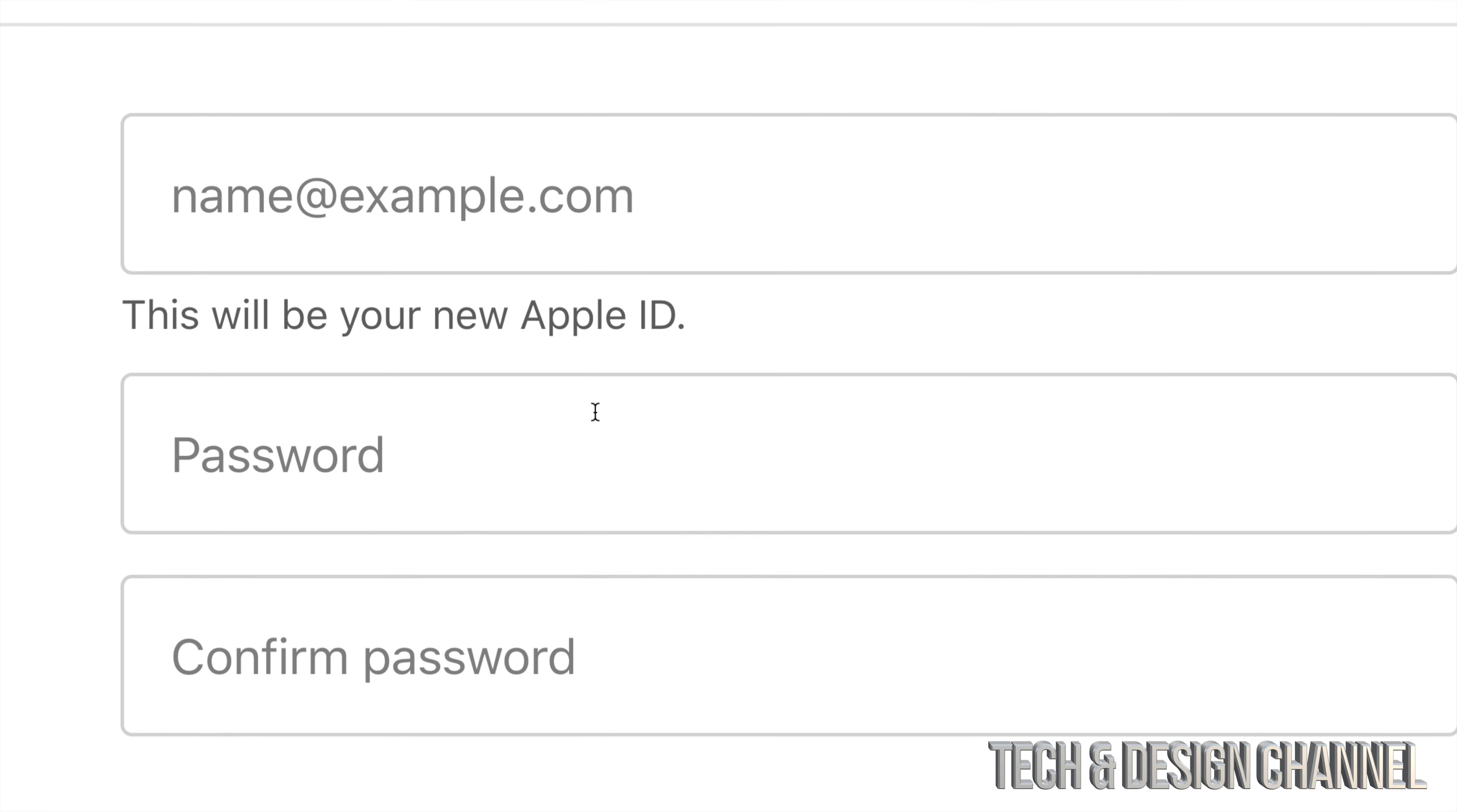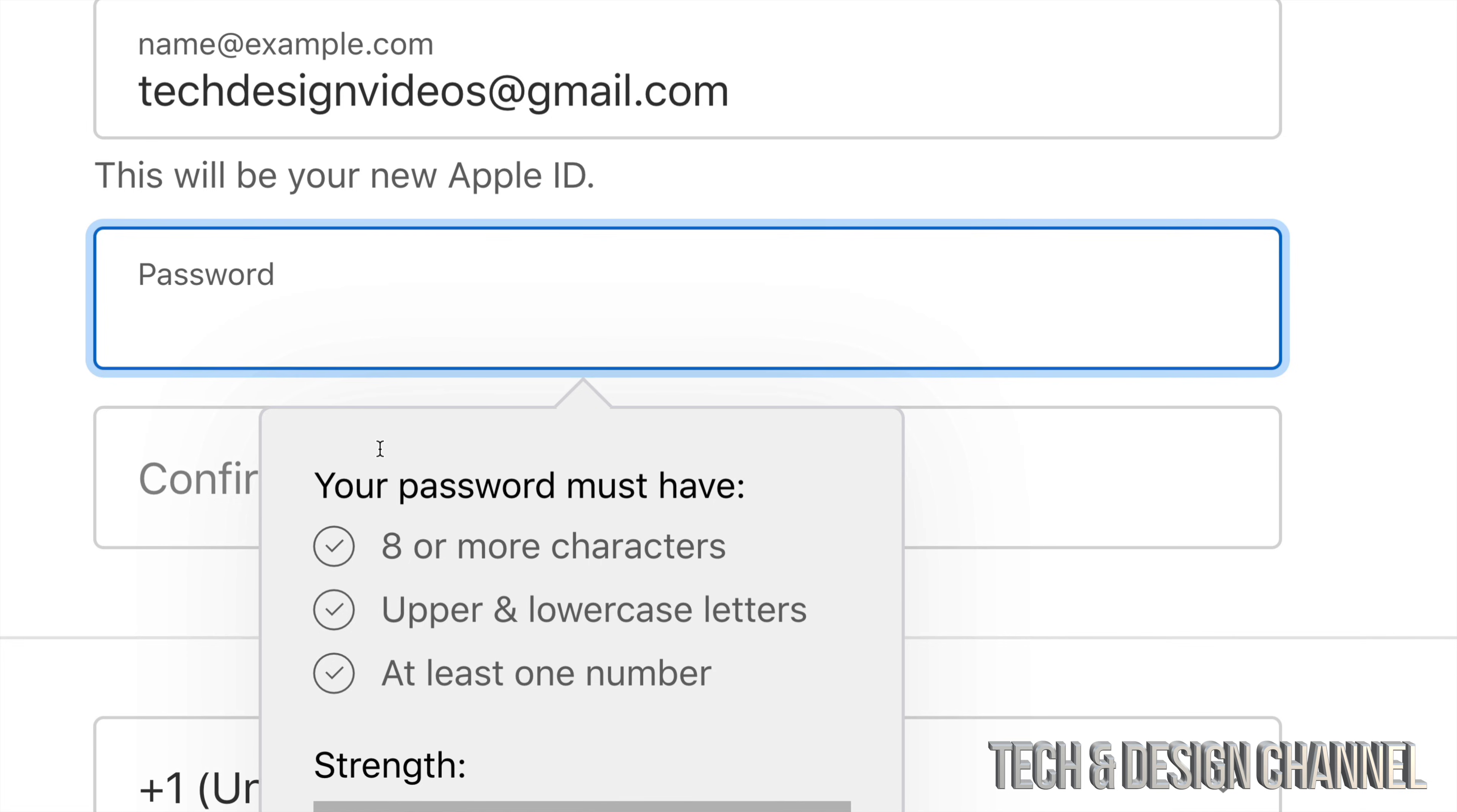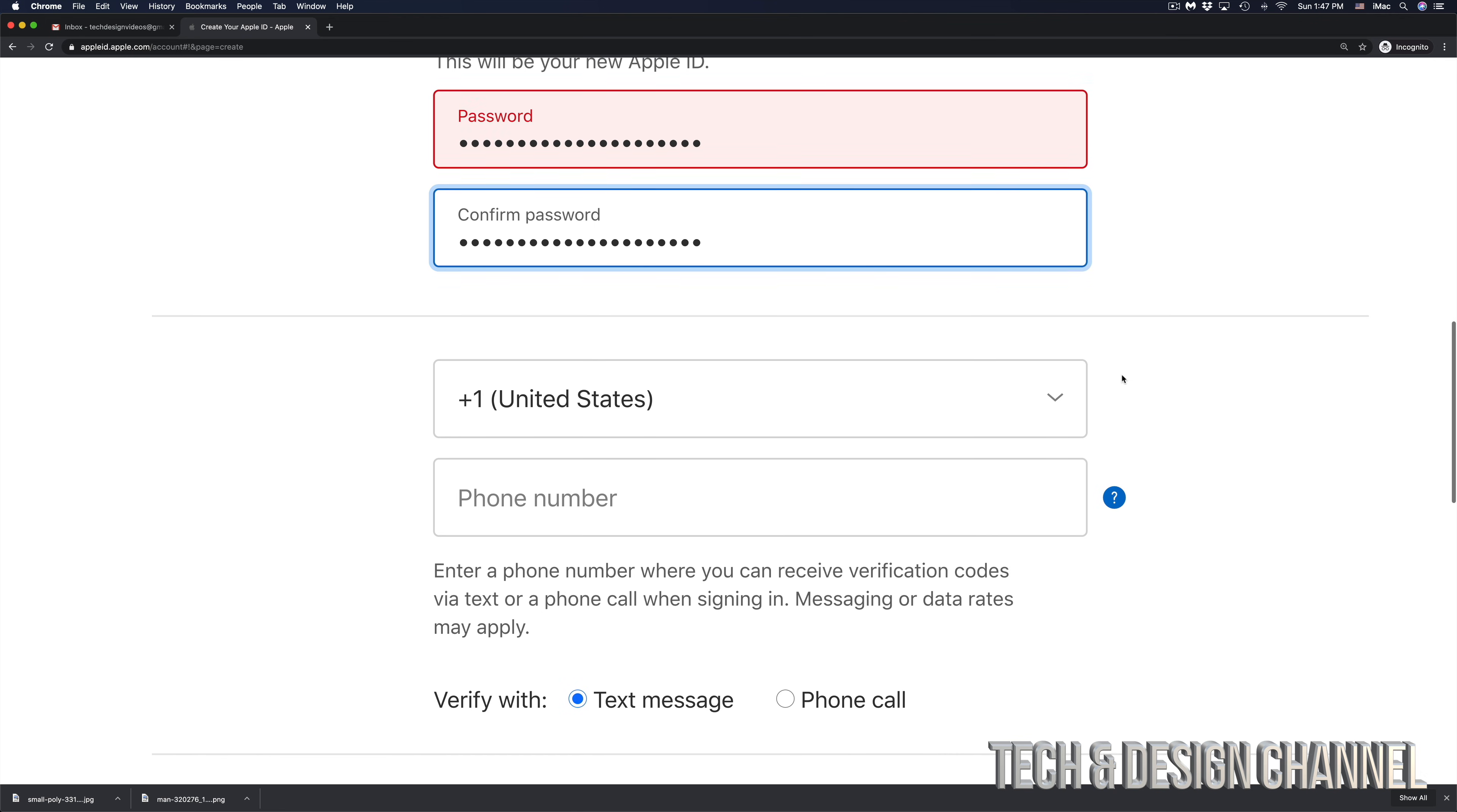If you scroll down just a little bit, you will see name at example.com. That's where you're supposed to put your email, and that's your new Apple ID. Then we have to type in a password. Just make sure it's eight characters long, you do need uppercase and lowercase letters plus one number in there. I would also suggest putting a symbol in there just to make it even more safe.